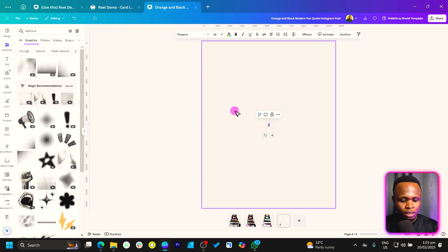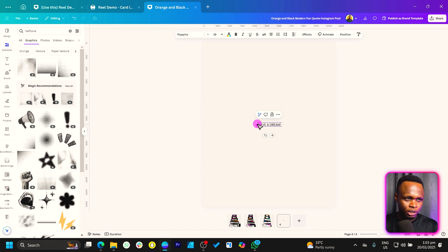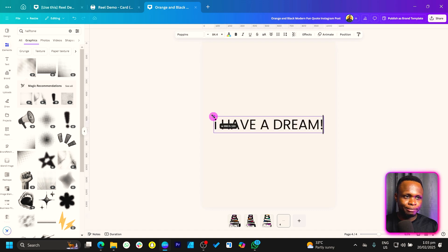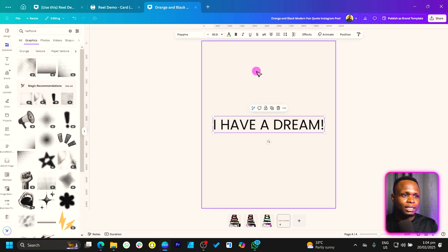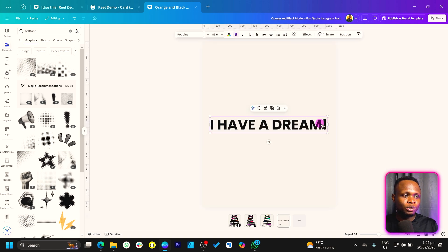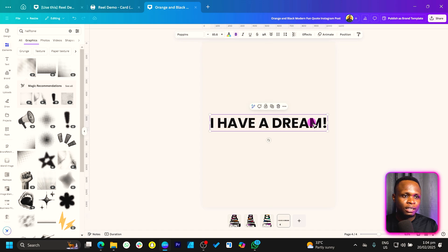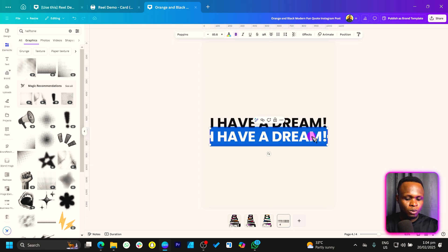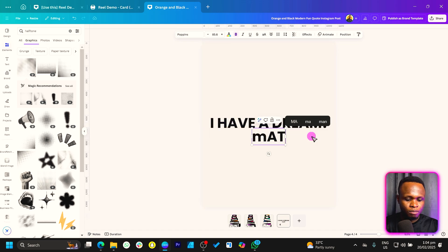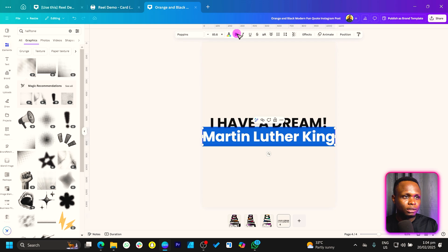I can see I have a dream. You know, I have a dream, and we'll just make it big. Okay, so once we do that, I think the next thing I just want to do is to make it bold.